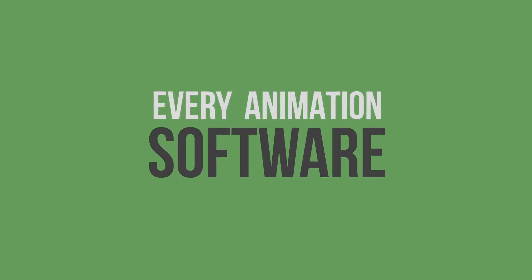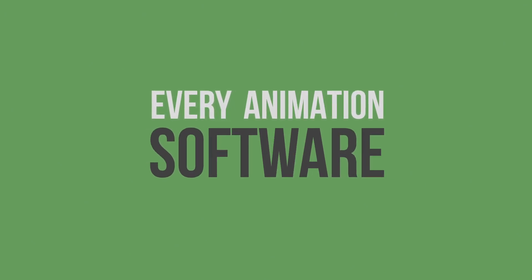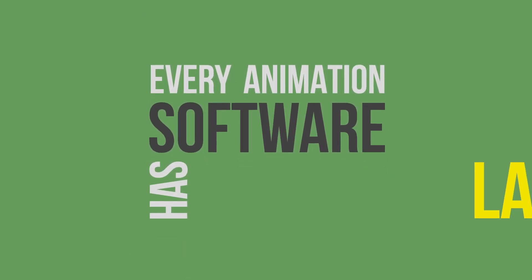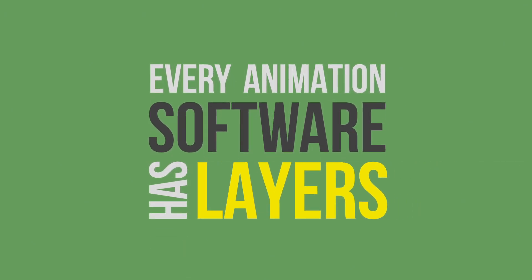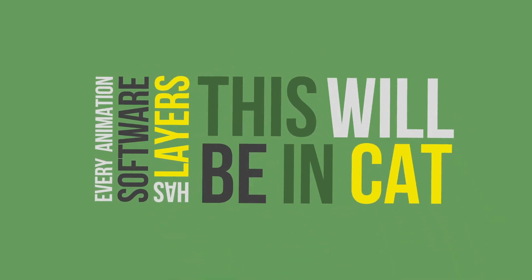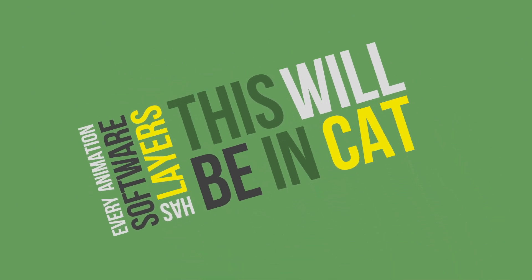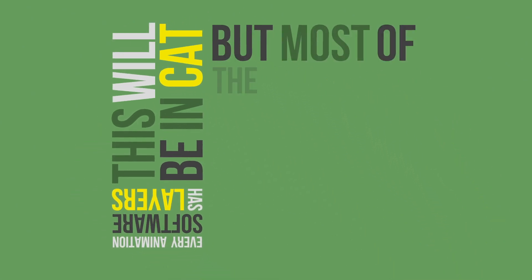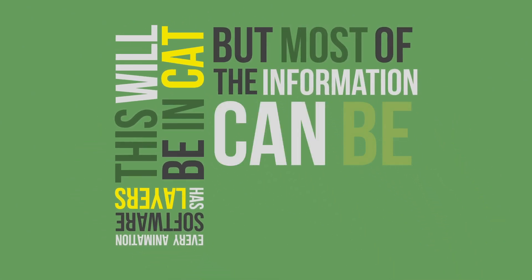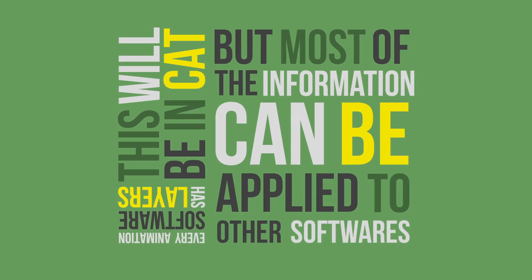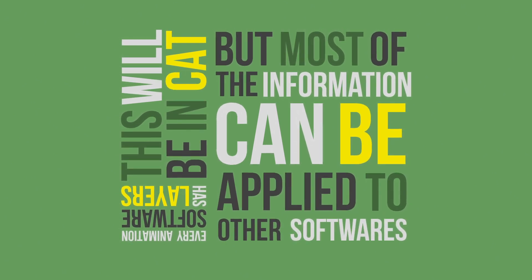Basically, every software where you can animate has some kind of an animation layer system. I will be explaining it in CAT system in 3ds Max, but most of the information can be applied to other softwares as well.